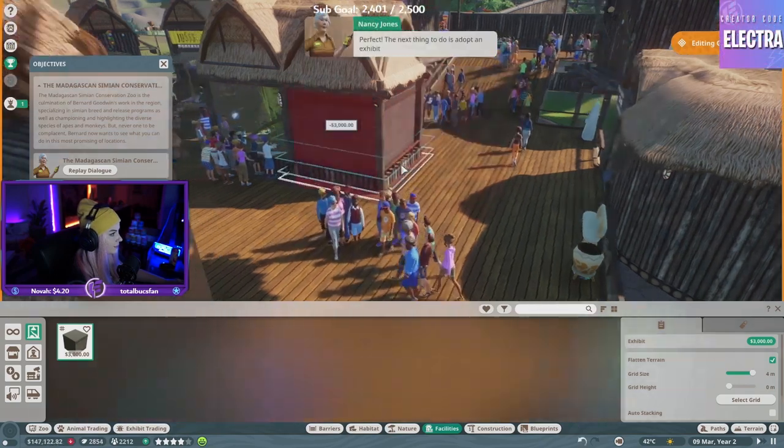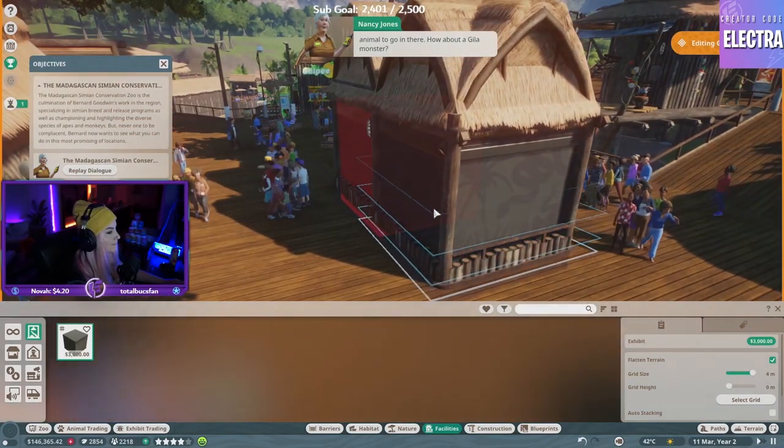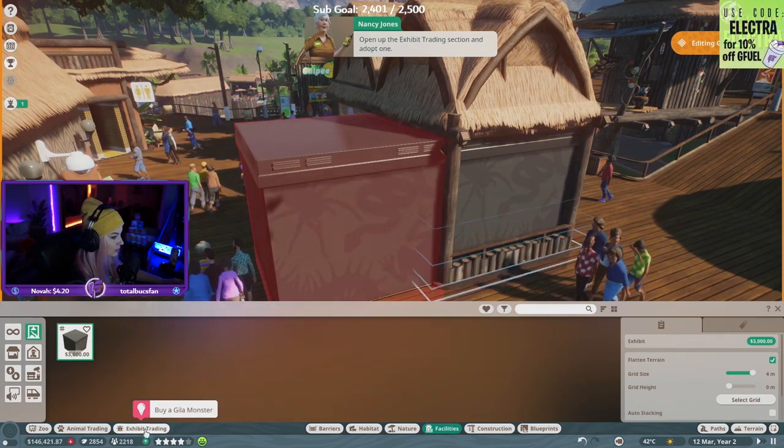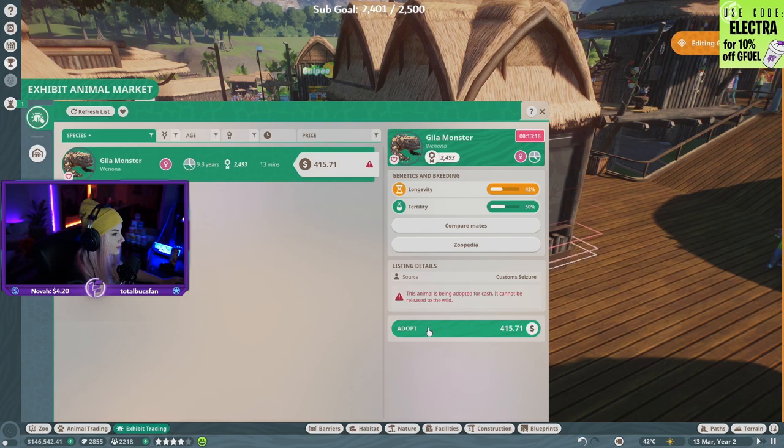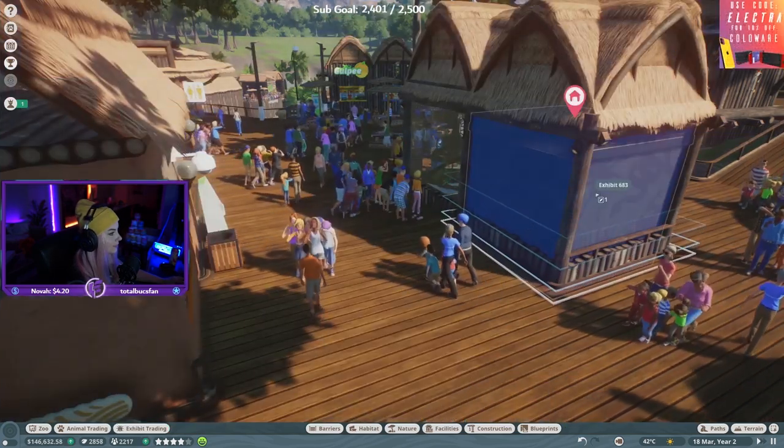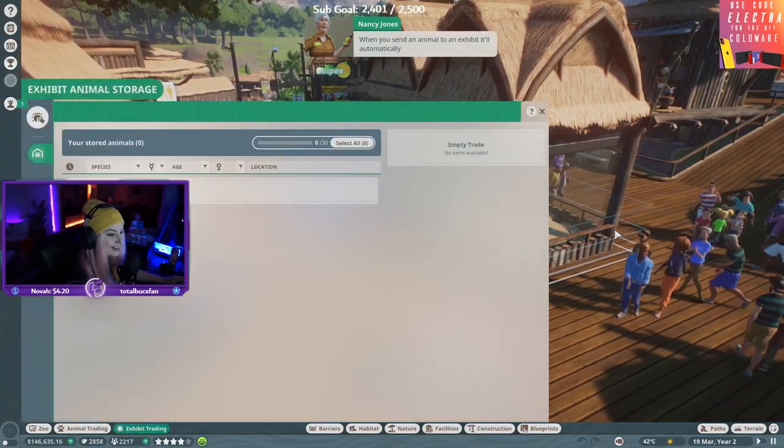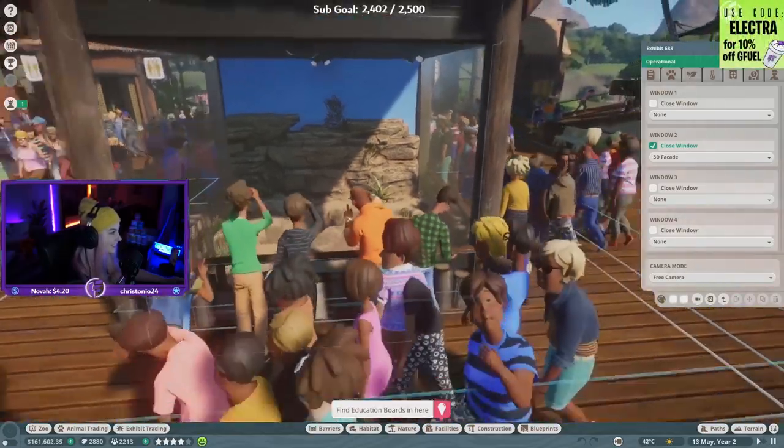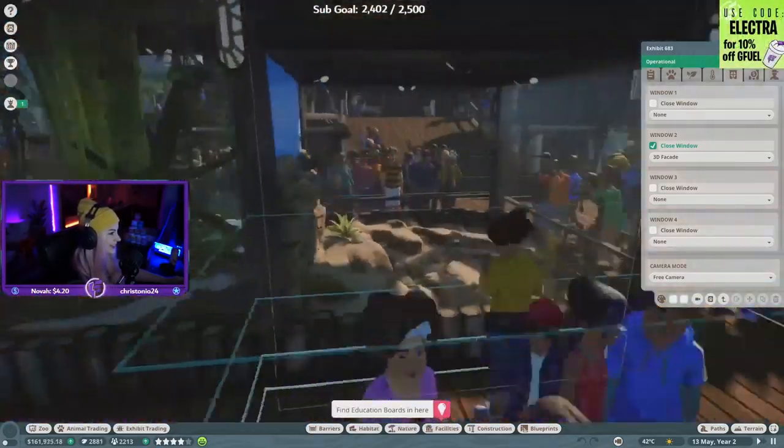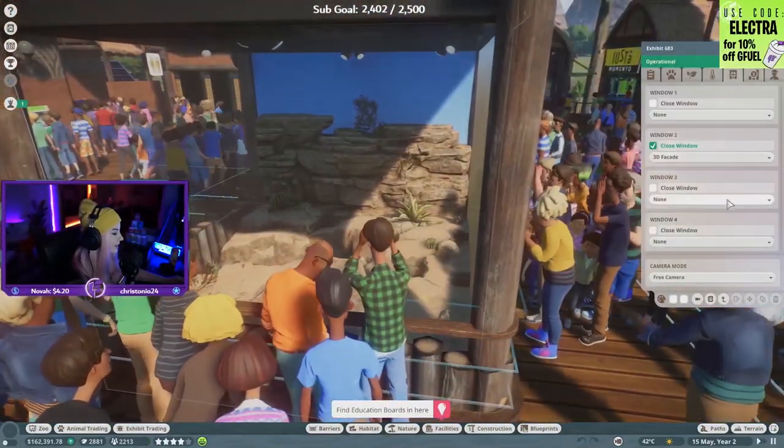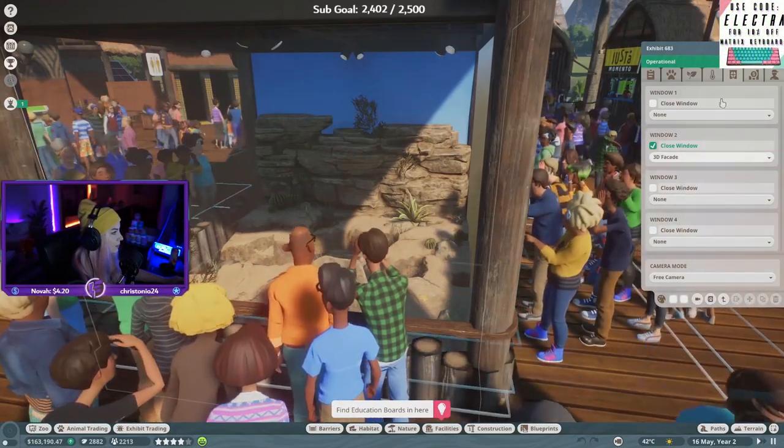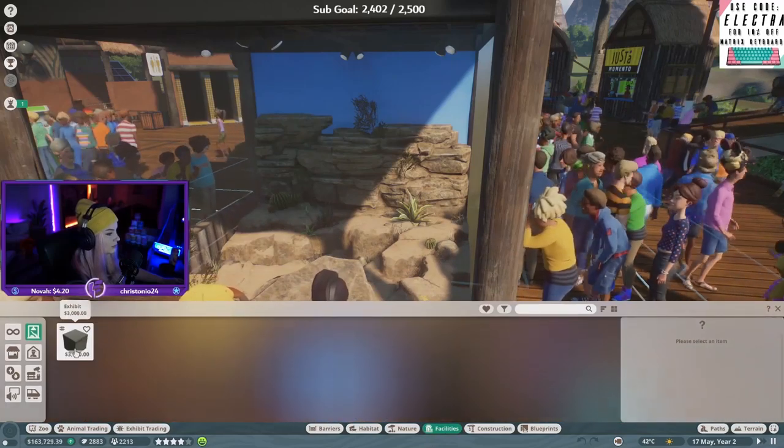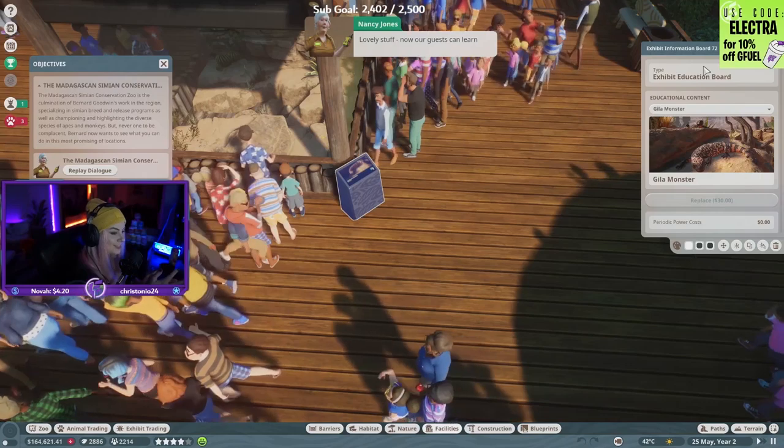Is that it? The next thing to do is adopt an exhibit animal to go in there. How about a Gila monster? Open up the exhibit trading section and adopt one. So cute! Click on the exhibit to send it there. Boom! Done! That's cool! I like that. I love that! There's a lot of people! Education board. Lovely stuff! Done!